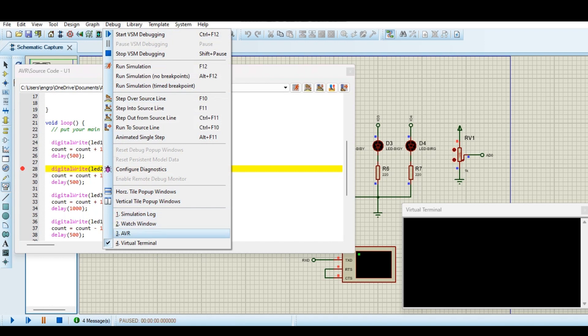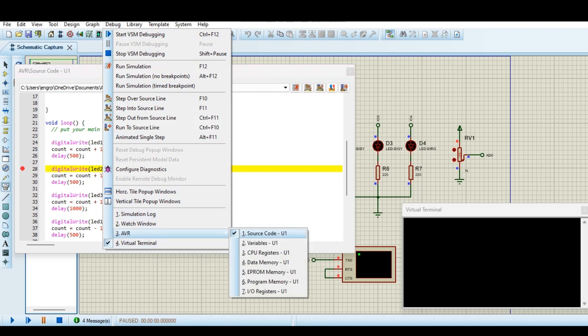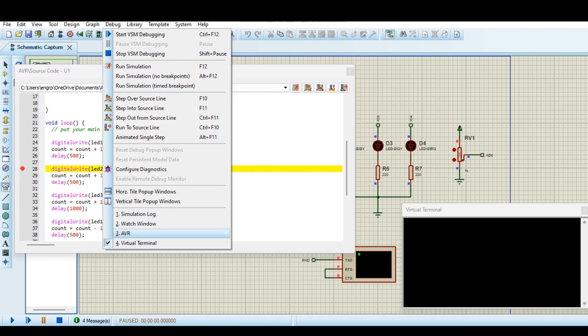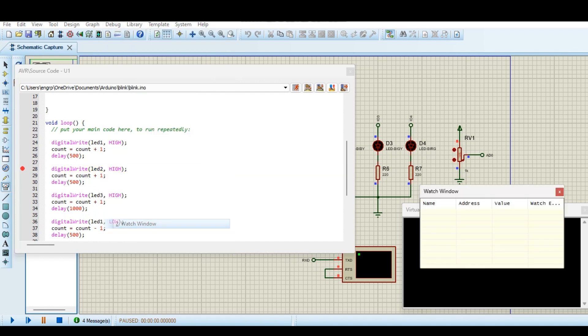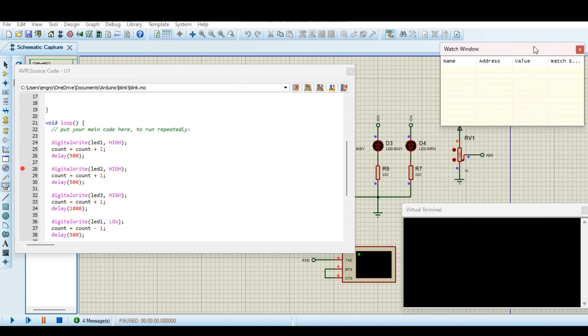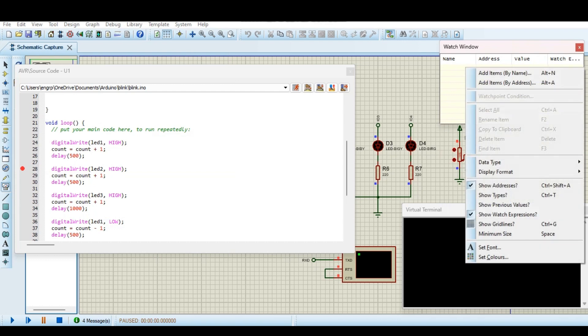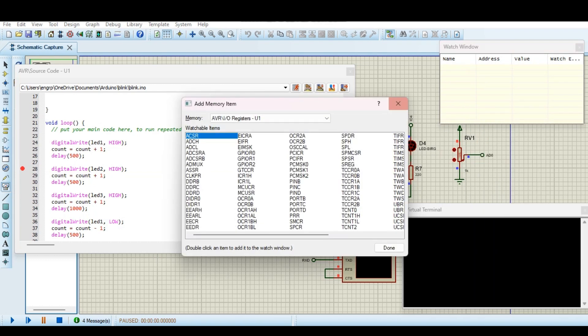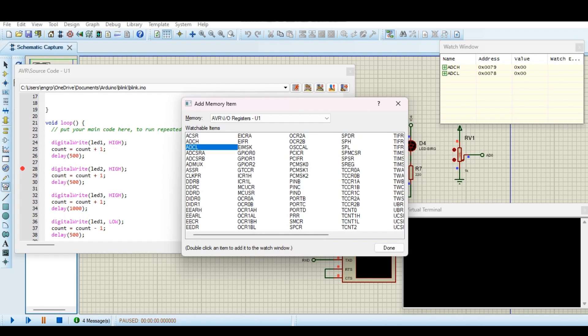For example, let's see if we go to watch window, here is the watch window. We can add variables by name, we can add analog to digital converter register, we can add it here.